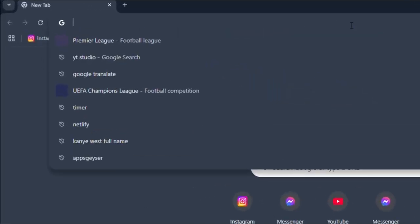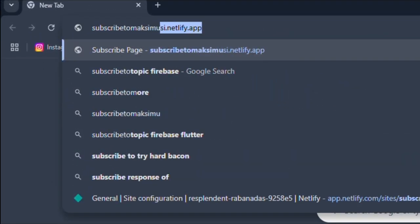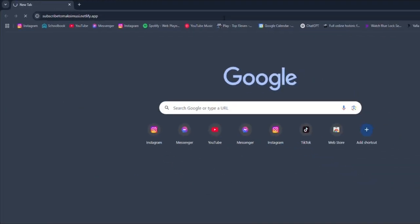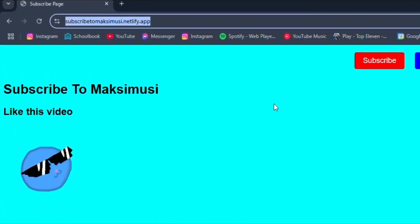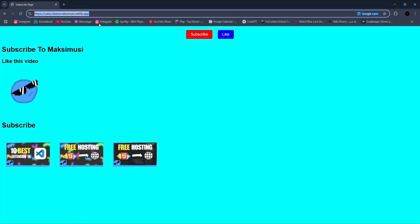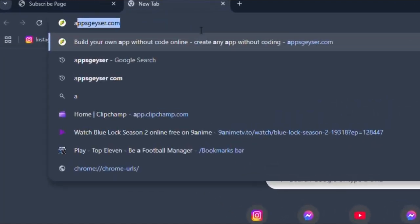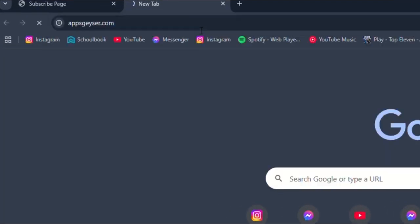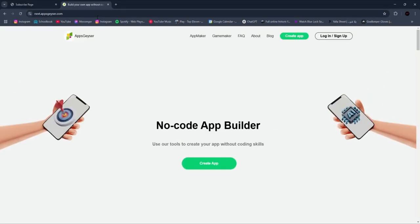Once you have your website published, go ahead and copy the URL. Now let's start the first method. Open any browser and type appsgeyser.com, then click Create App.